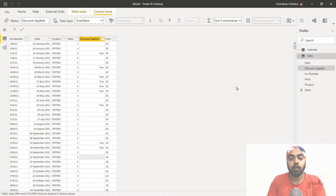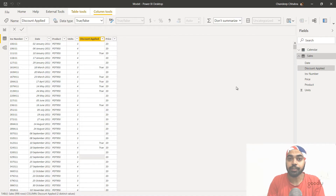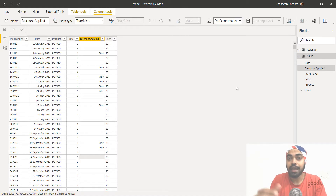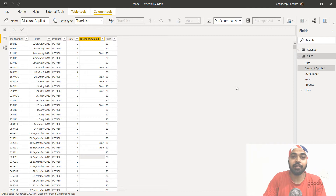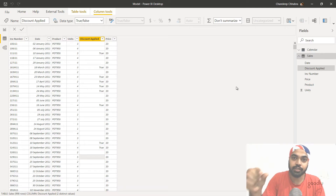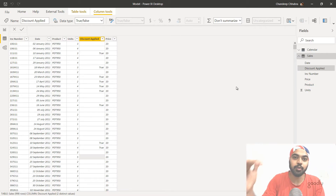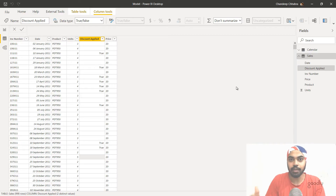Let's first talk about what exactly is a row context. Whenever any calculation happens in every single row of a table, that simply means there is a row context — the calculation is happening in every single row. The context of the calculation is to go row by row by row.